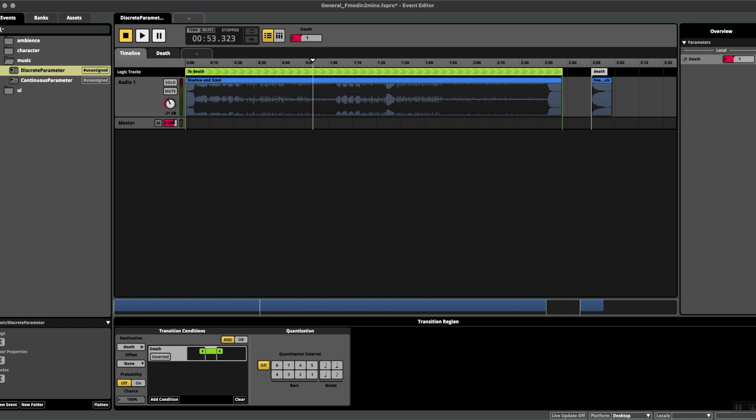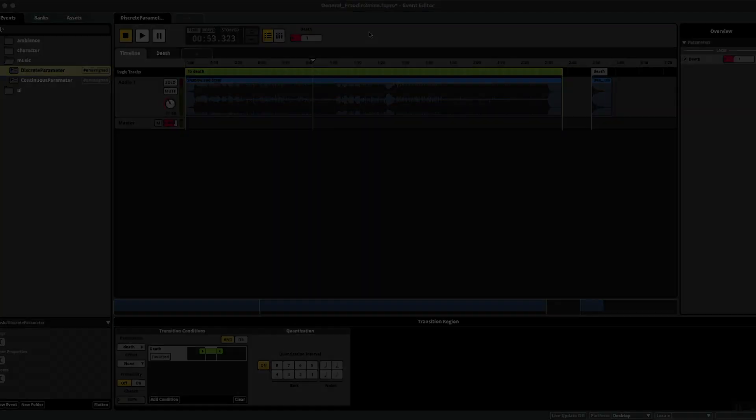This was just a really simple example of how to use a discrete parameter. I hope you found it useful, so please don't forget to subscribe for more quick beginner tips in FMOD.